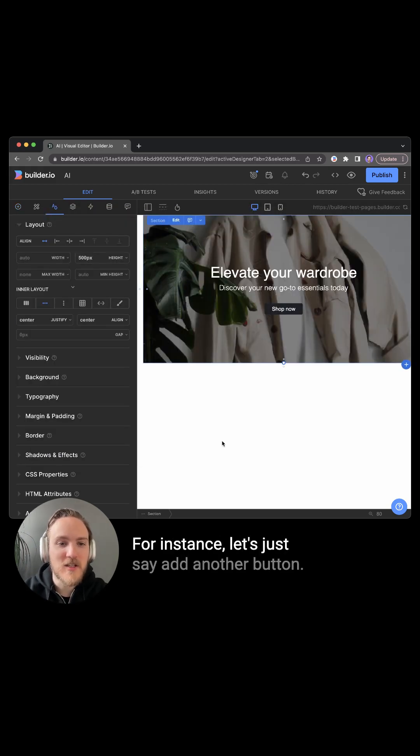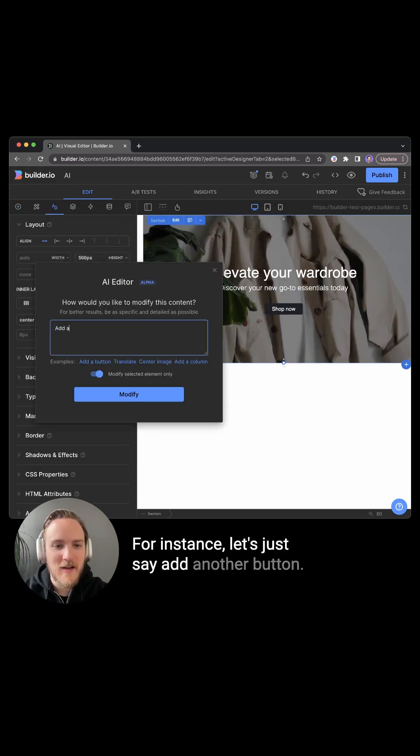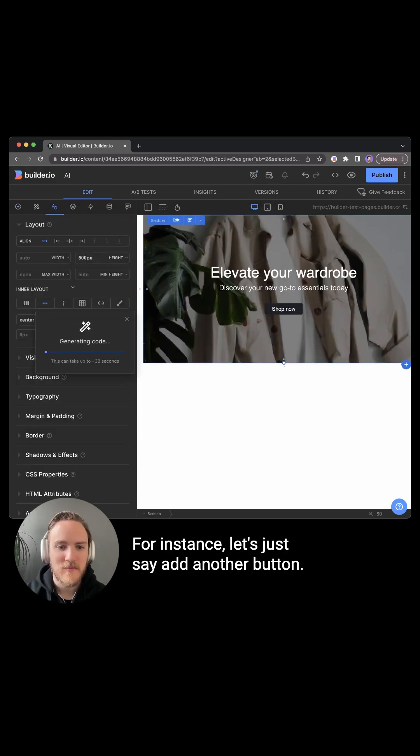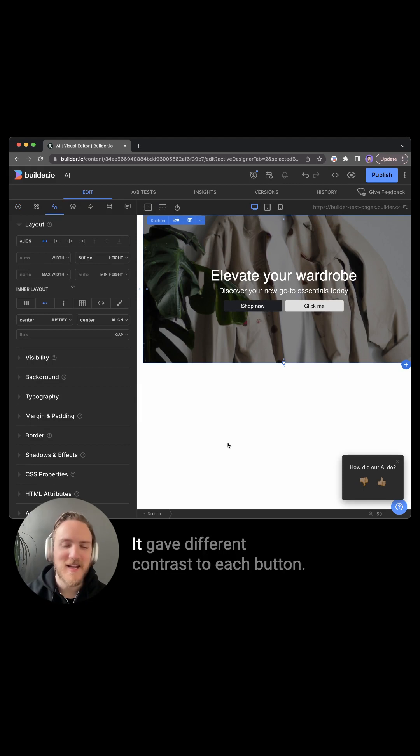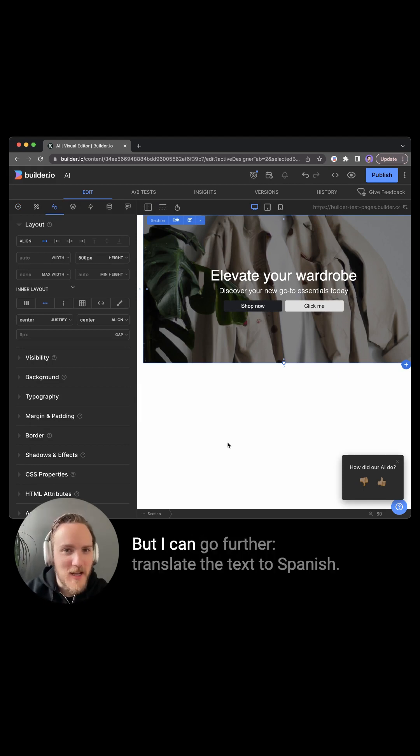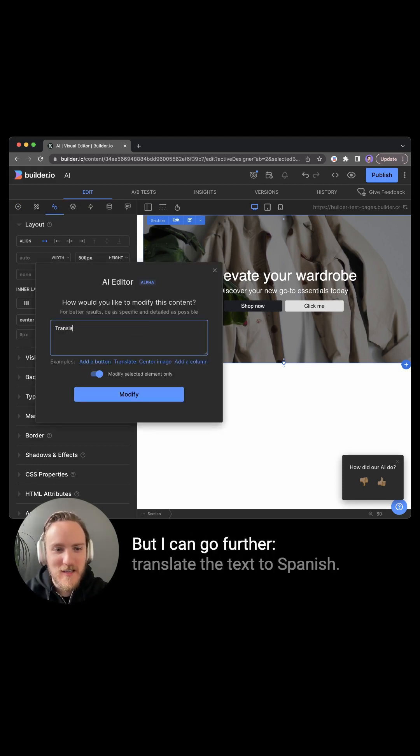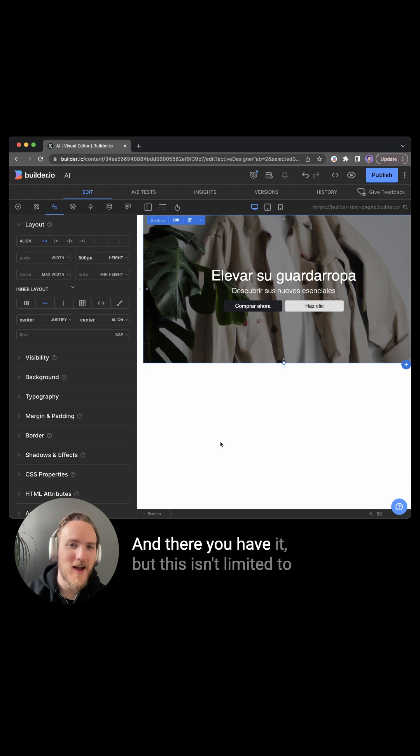For instance, let's just add another button. Awesome. It gave different contrast to each button. But I can go further, translate the text to Spanish. And there you have it.